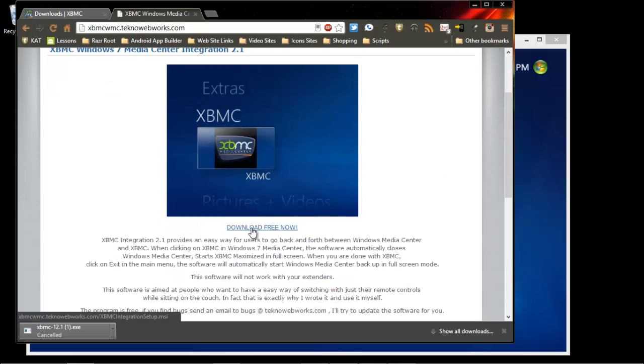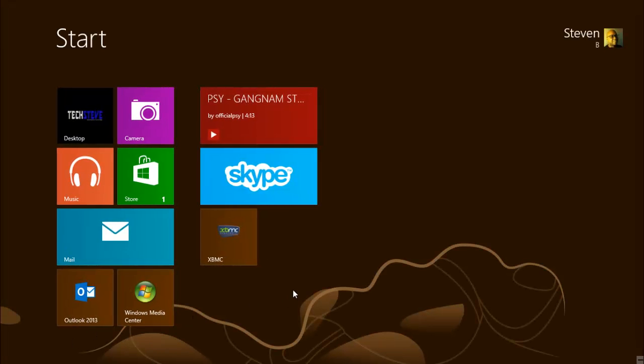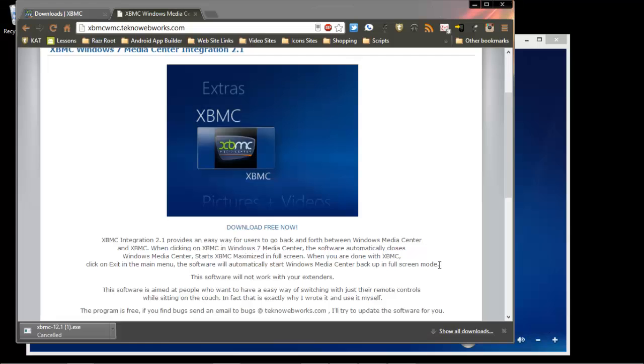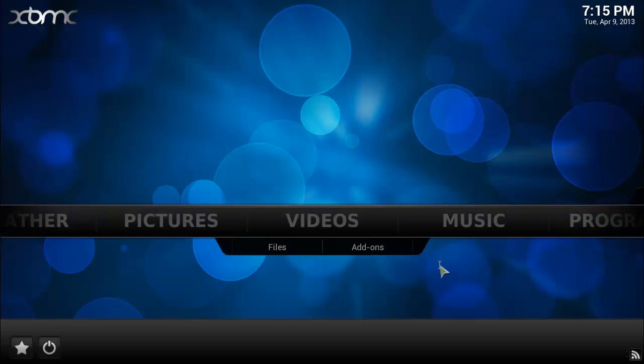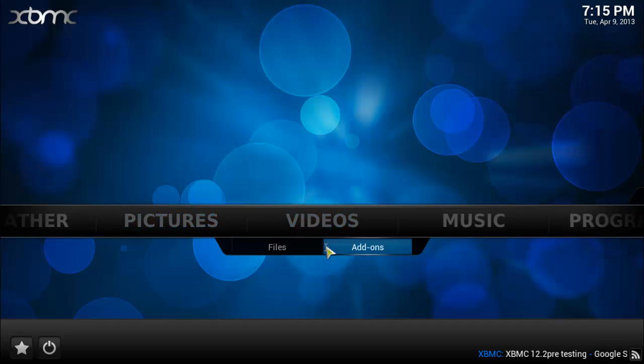Now once you download it, you'll have access to XBMC. So I'll show you what it looks like before I show you the integration. Cool thing about this, it works kind of like Windows Media Center, but you can add different things on.